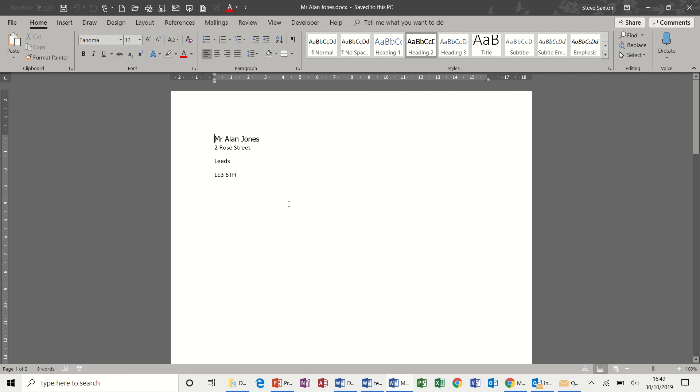And that is how you create a mail merge into separate documents as opposed to all one document. So I hope you enjoyed that. Thank you for your time and see you soon.